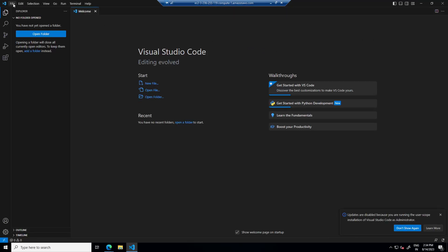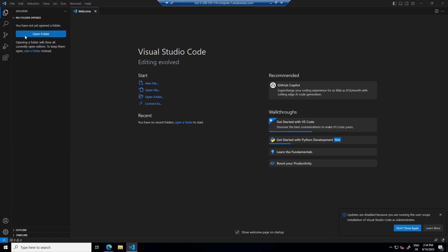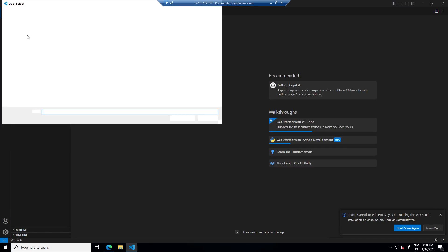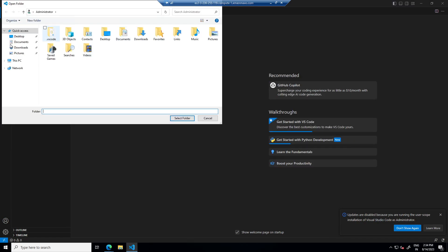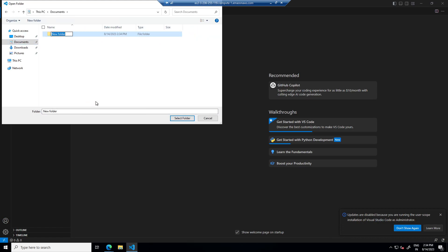Now I will create one folder where we will keep all our files. So in documents, I will just create folder name Langchain.